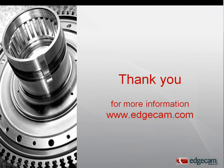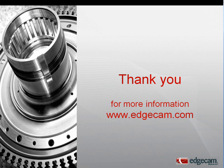See for yourself how Edgecam Strategy Manager captures your best practice, and how it can help your machine shop become more efficient, and get your parts to market faster, better, and easier with consistent results.